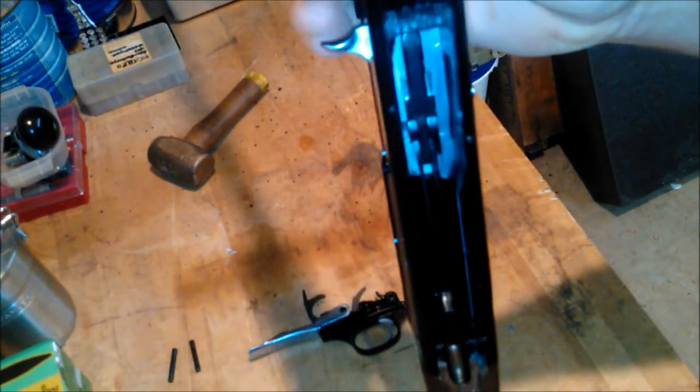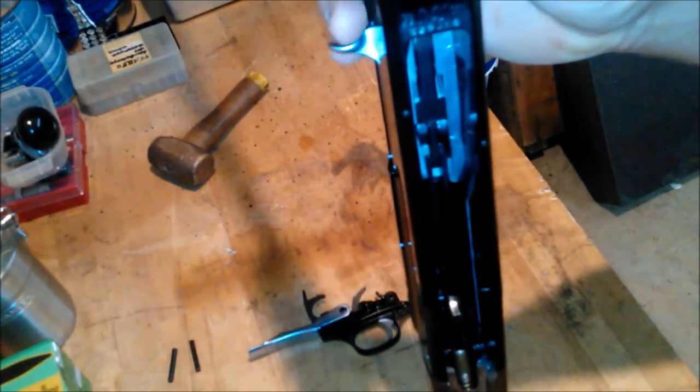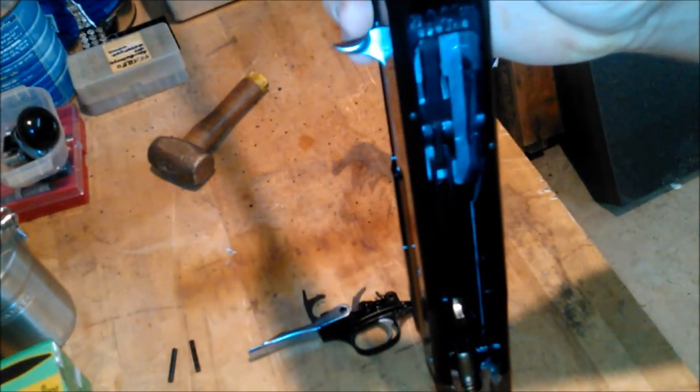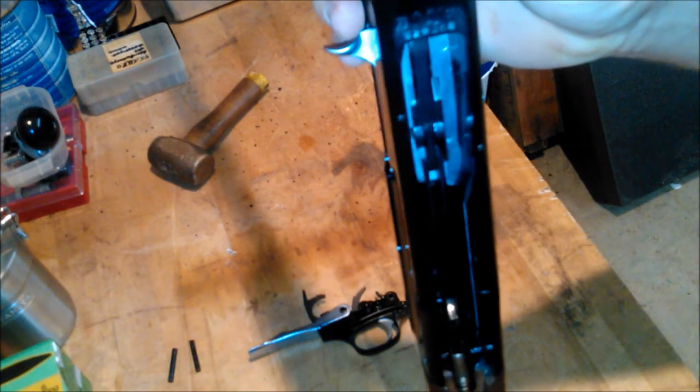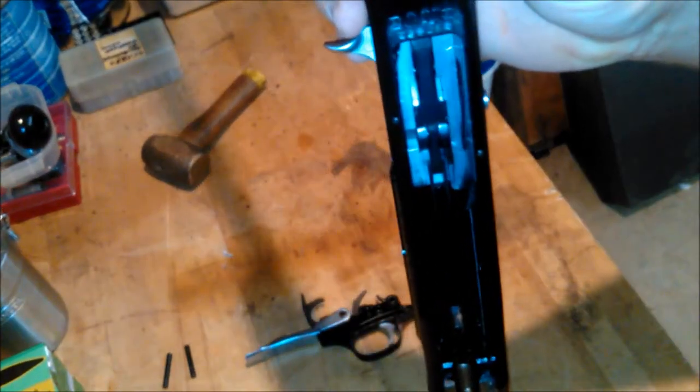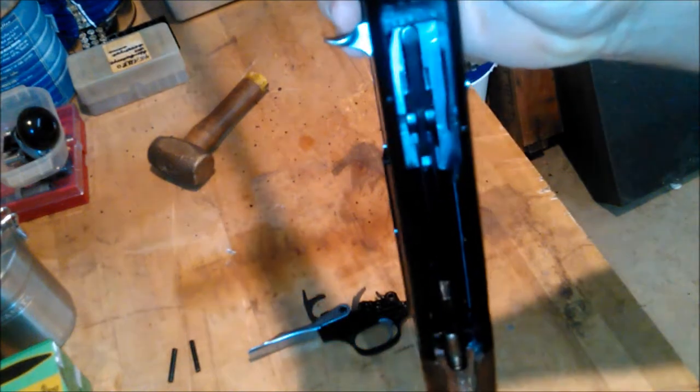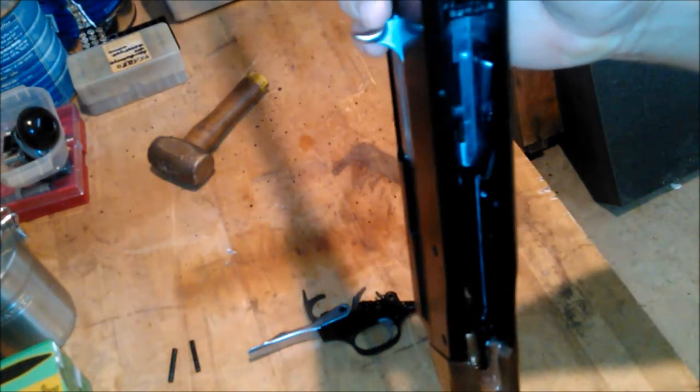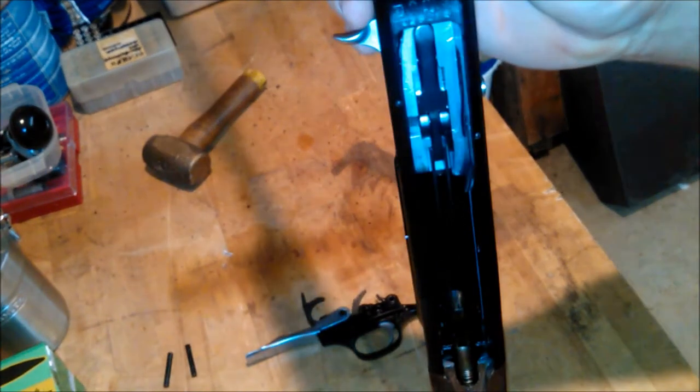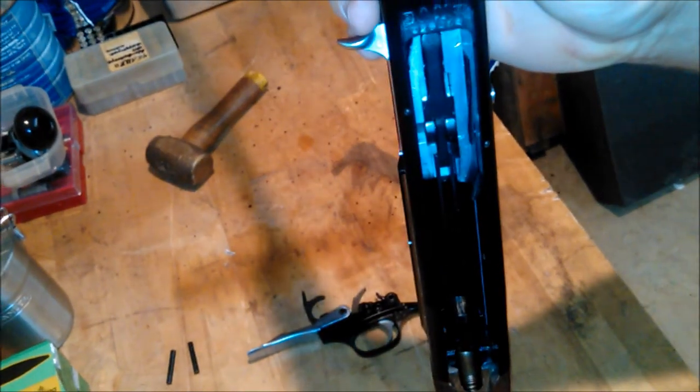Why you would need this on a semi-automatic shotgun I don't know. Looks like you could just do it like any other semi-automatic gun and just fire the trigger assembly.